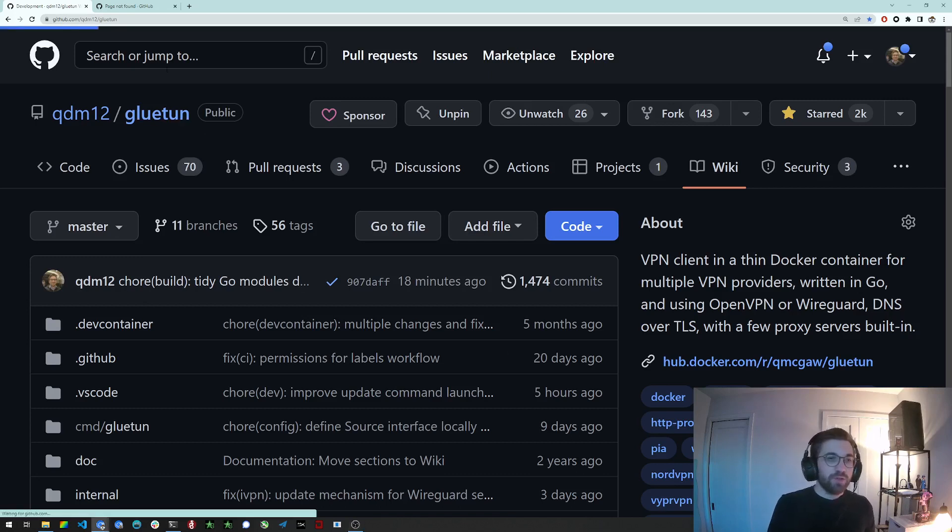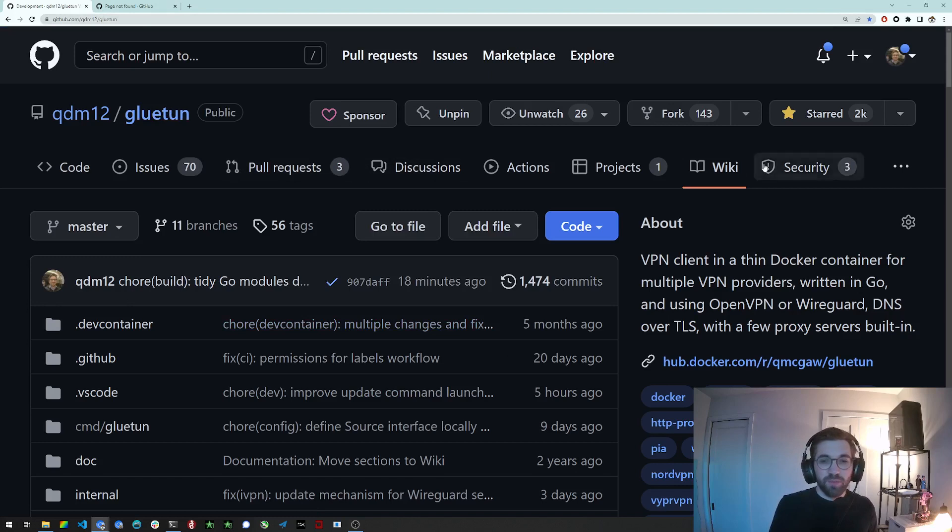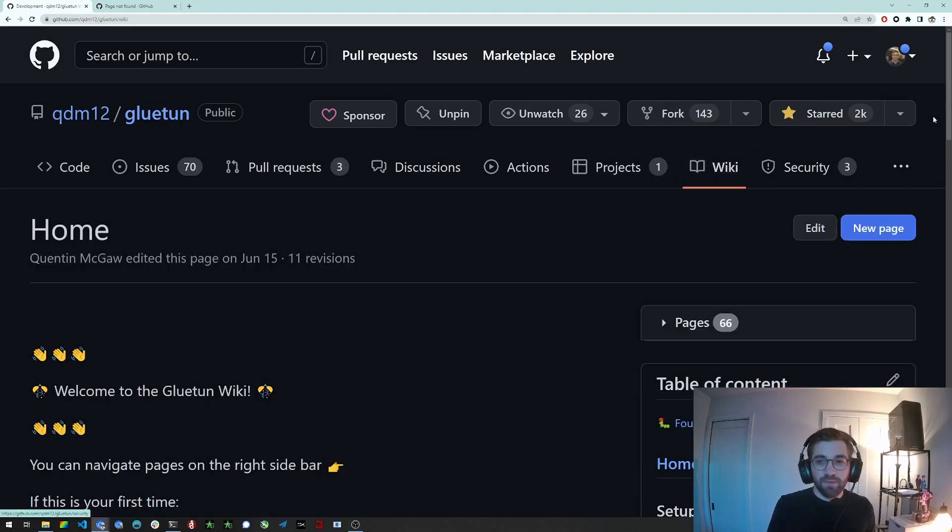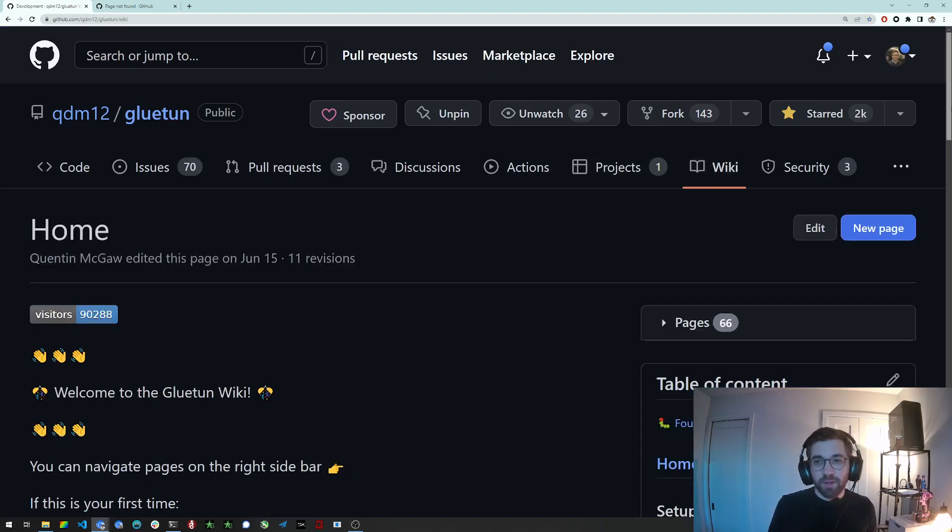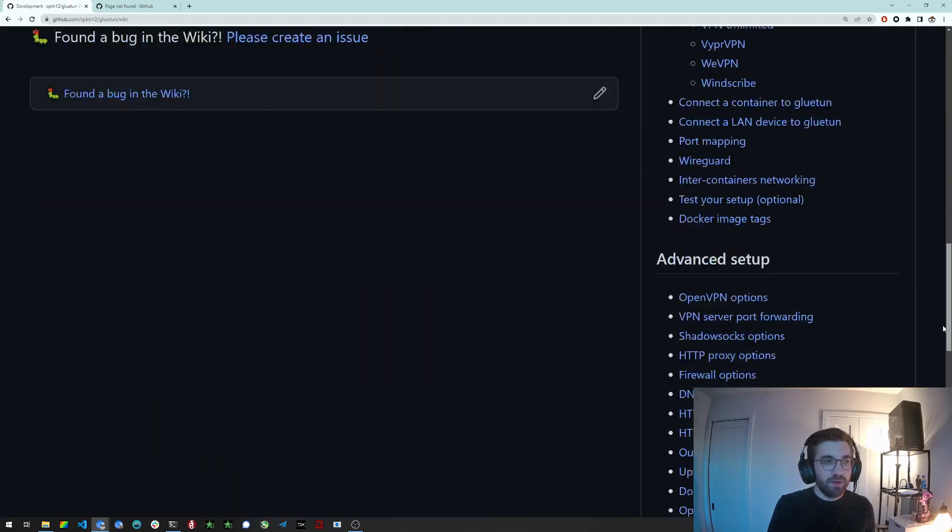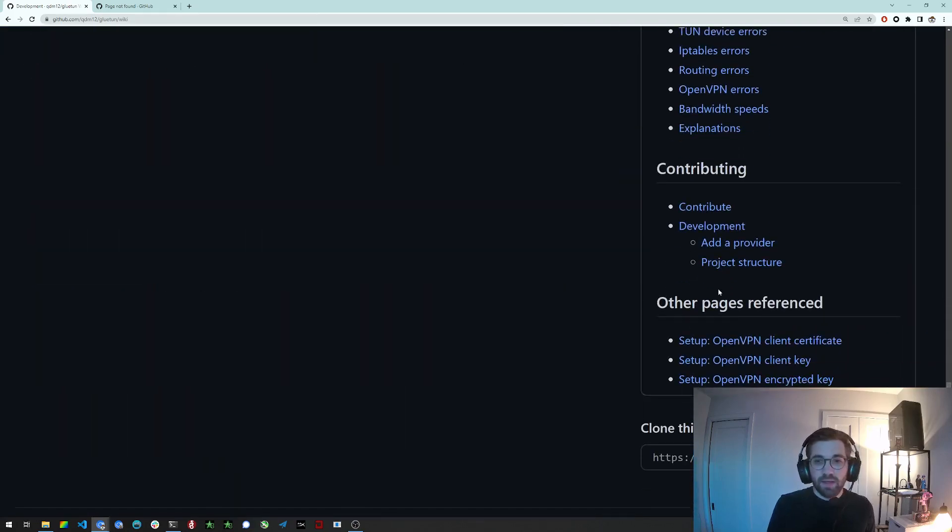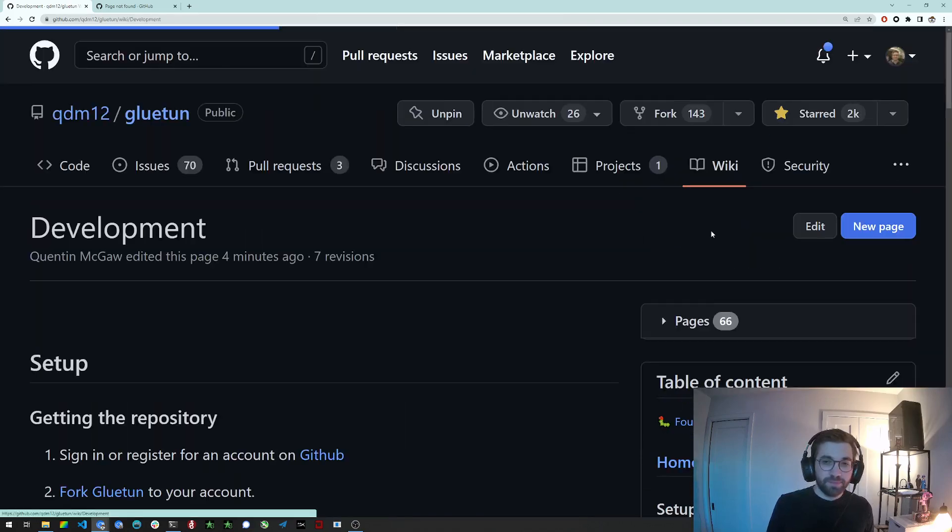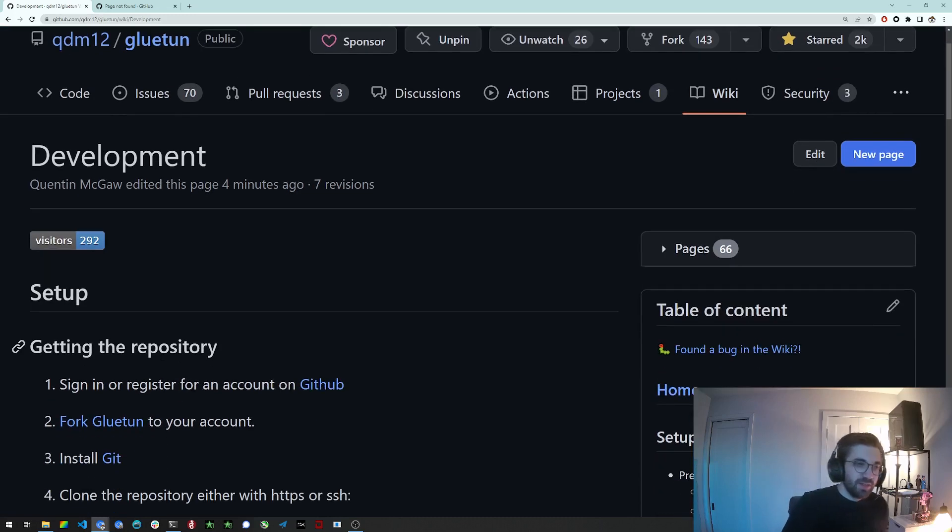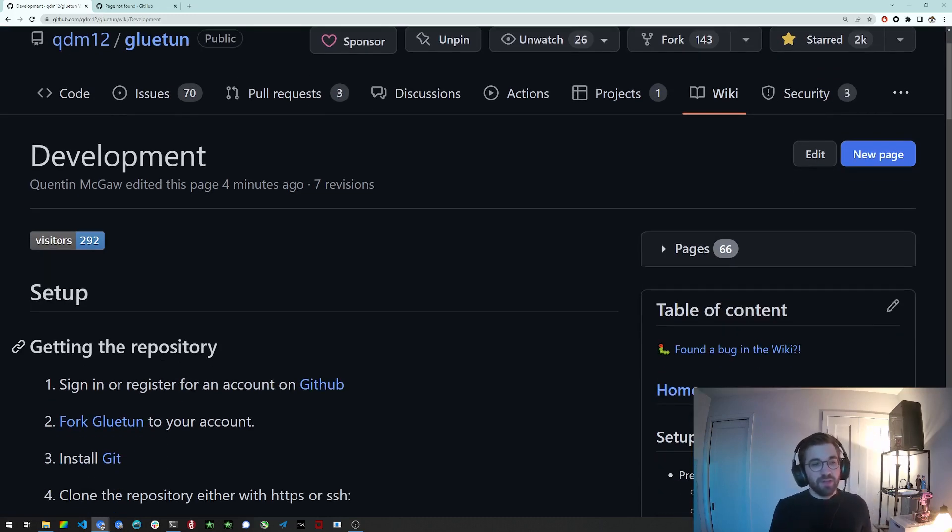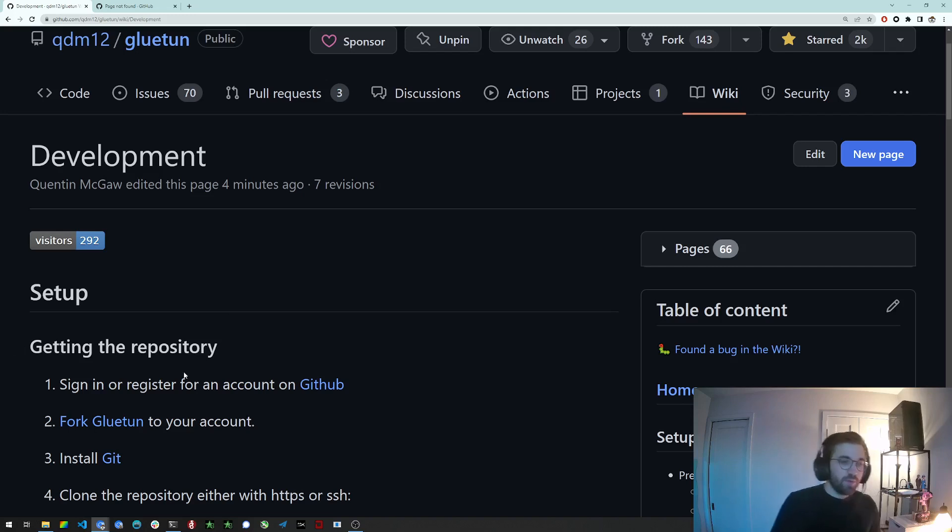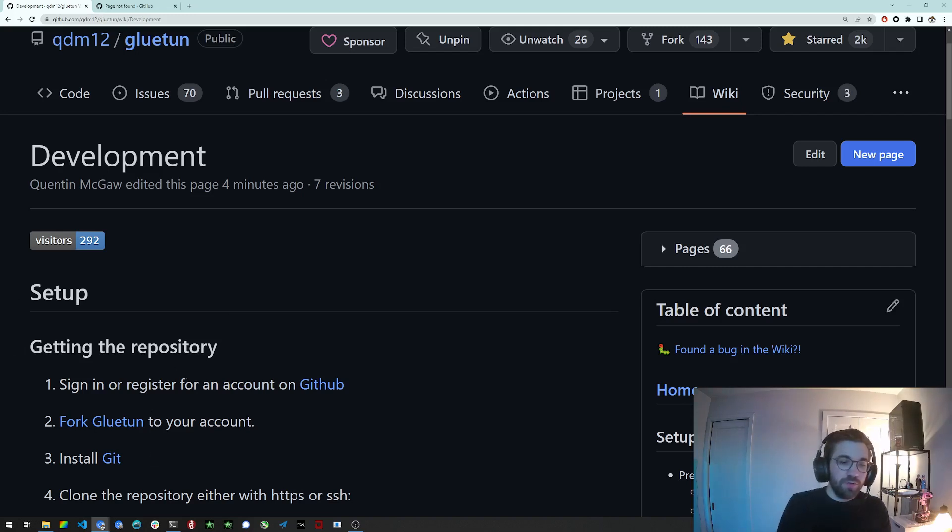So first you want to go to the GitHub Gluetun page then you want to go to the Wiki tab, click there, then go at the bottom on the right side on the sidebar and you want to click on that development page. This development page contains step-by-step instructions. It's pretty detailed I think to get you started and we'll go over what steps you should go through.